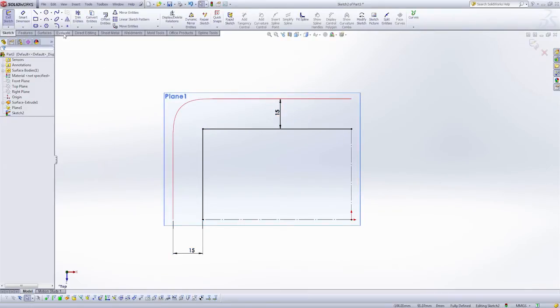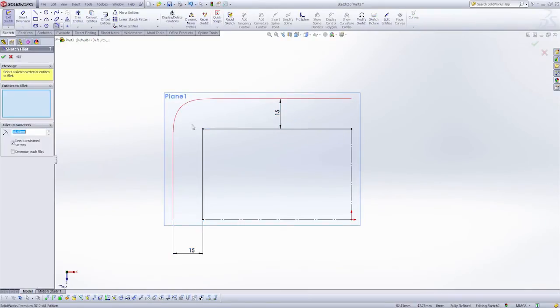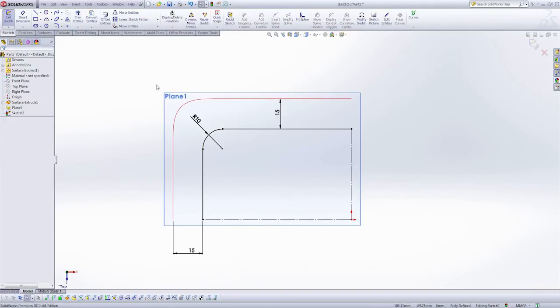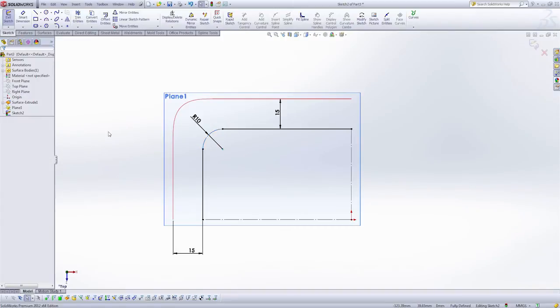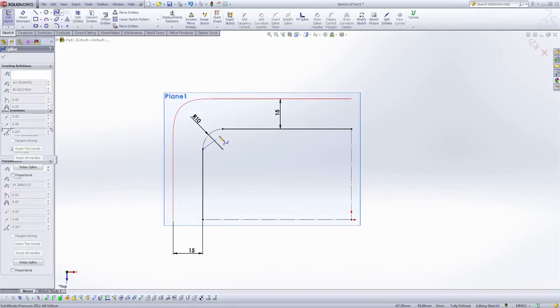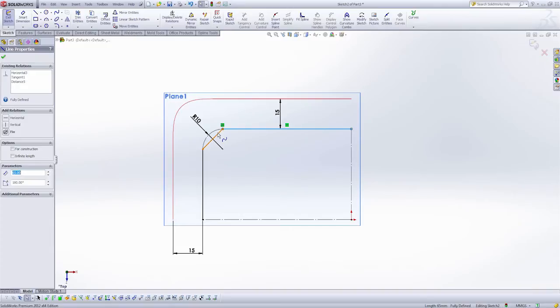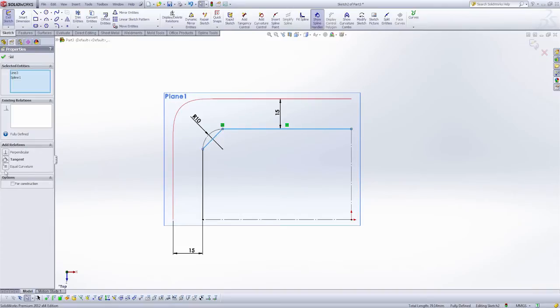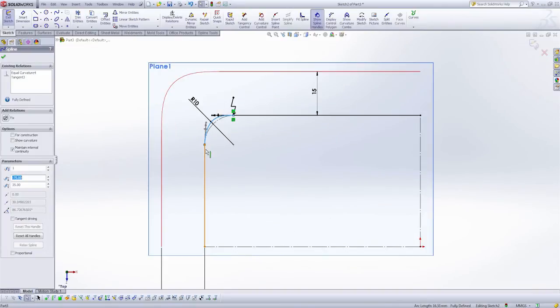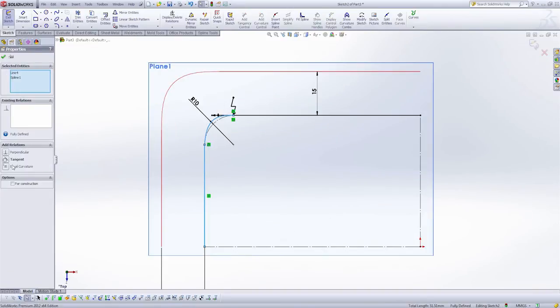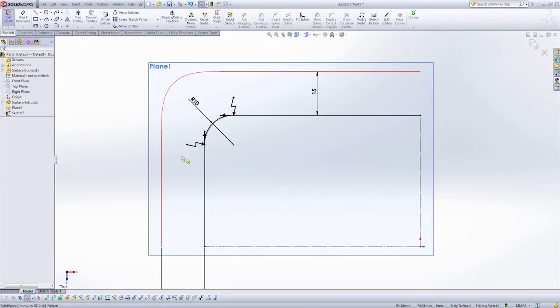I'm going to use my fillet tool again. I'll just keep the default radius for now. And once again I'm going to convert to construction. And then use the spline tool to build that spline in between. And finally set it equal curvature. And equal curvature.